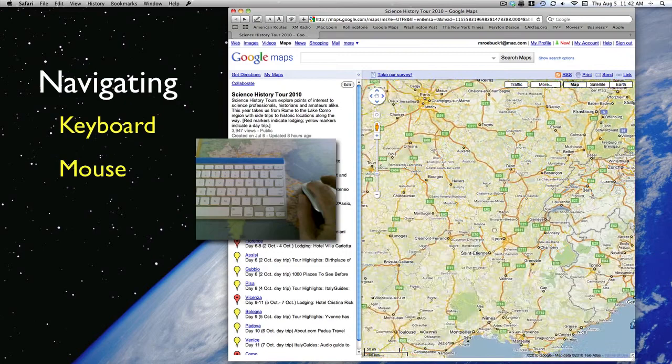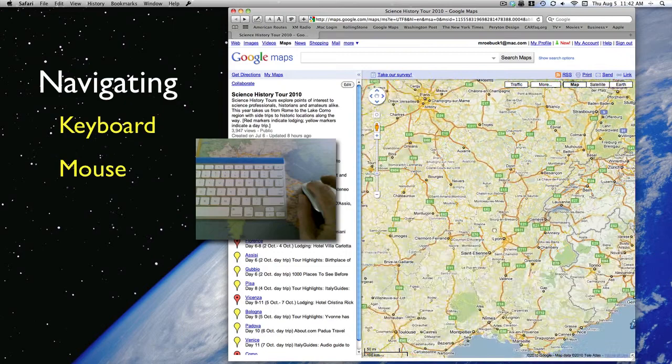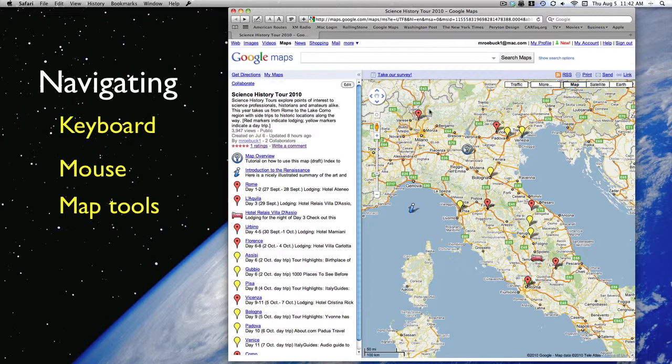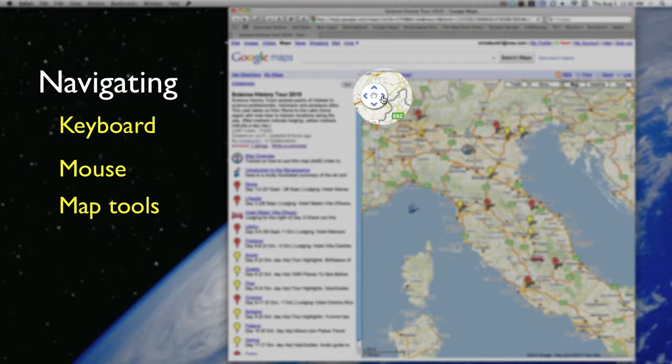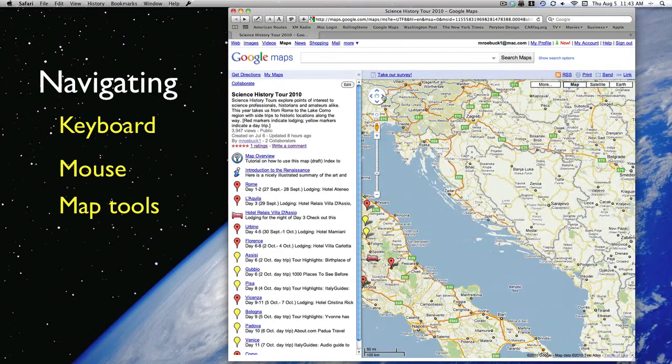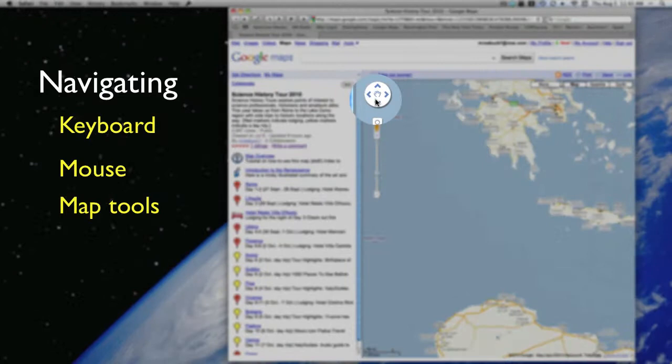And one more method to move around the map is to use the navigation tools, which will always be found in the upper left corner of any Google Map. You'll see a button with arrows pointing in the four cardinal directions and a hand in the middle. Clicking on one of the arrows will move your view in that direction. And if you get carried away and move the map too much, clicking on the hand will take you back to where you started.